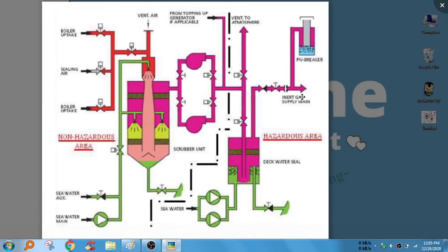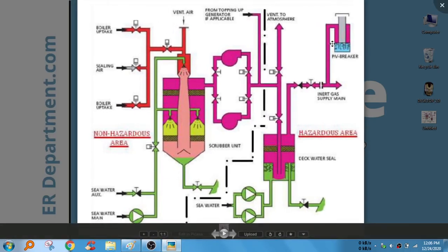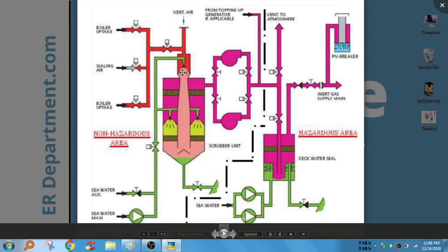Now you can have a look at this. There are mainly four parts in an inert gas system, and there are two things: one is inert gas system and then inert gas generator.